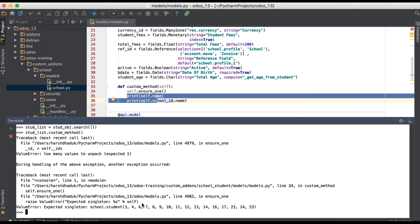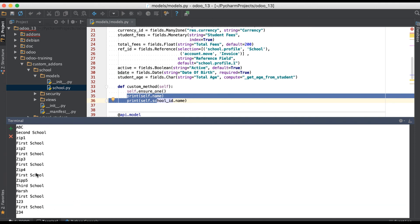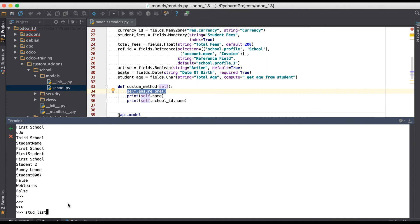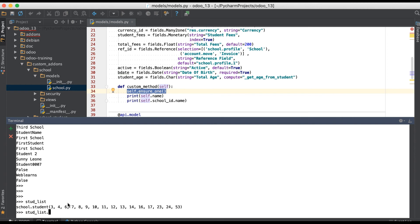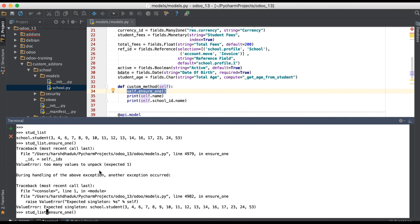You can also use a for loop — for stud in stud_list: stud.custom_method(). Now it will have only one record set at a time because we added a loop, and you can see it executes perfectly without any error. You can also directly check ensure_one on the record. If it finds a multiple record set, it will raise the error. Let me slice the record and pick the first record set — using that single record, this method will allow it without any exception.